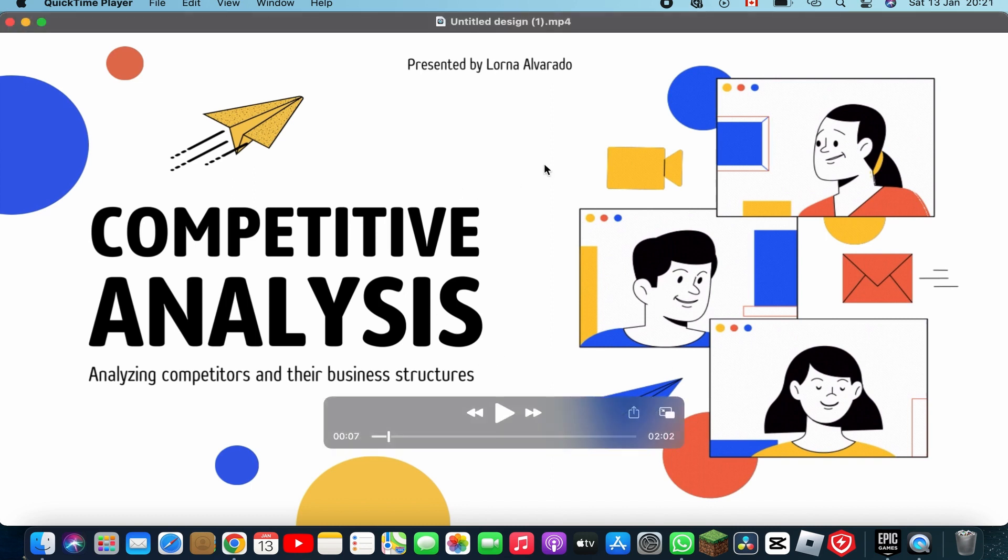So I already converted my Canva presentation to a video as you can see.